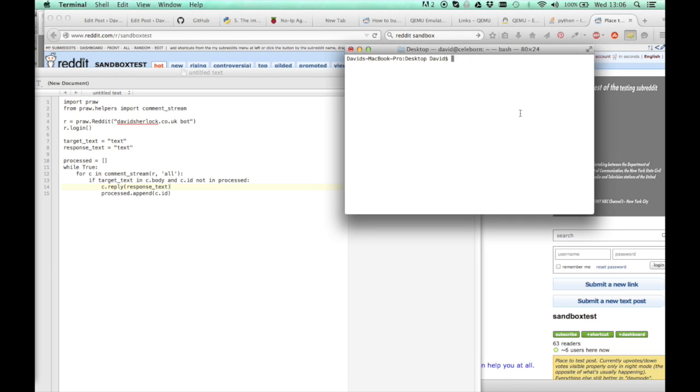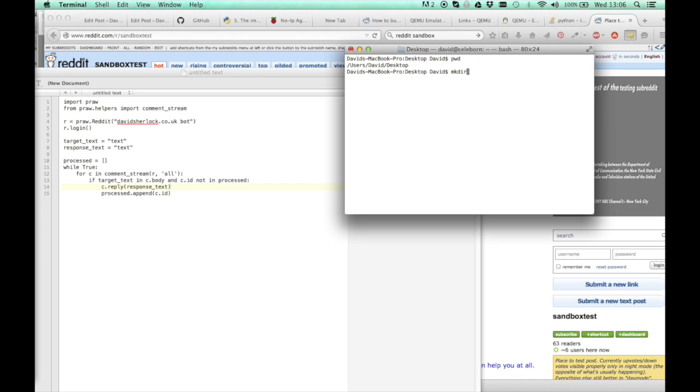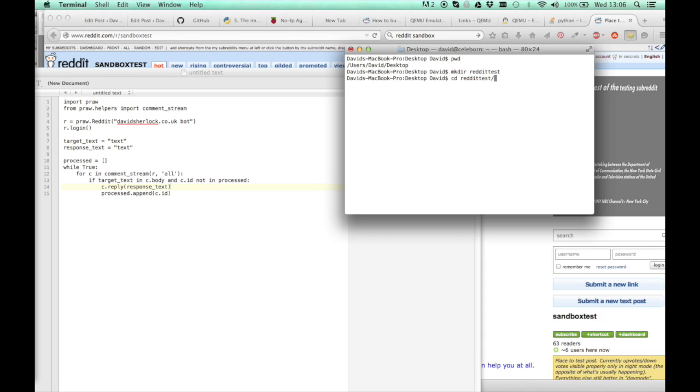So first things first, I'm at my desktop. You need to create a directory to put your script in. So mkdir reddit test. So now I've got a directory to put all my scripts and tests in. I'll change to that directory.